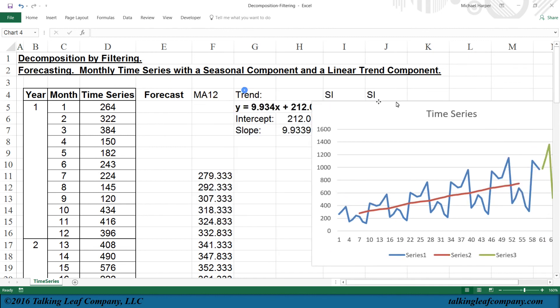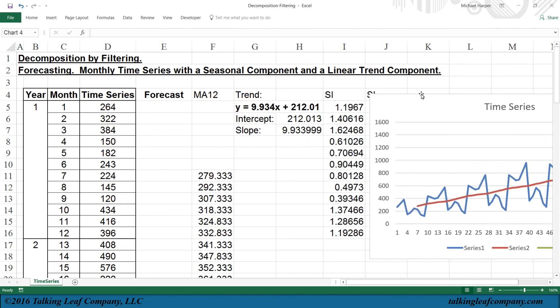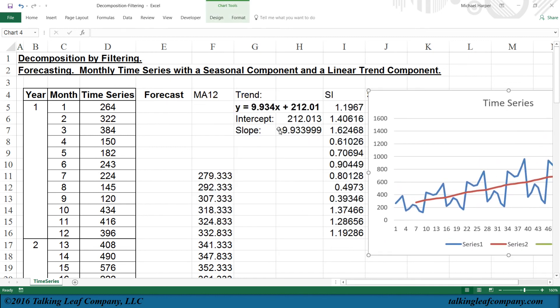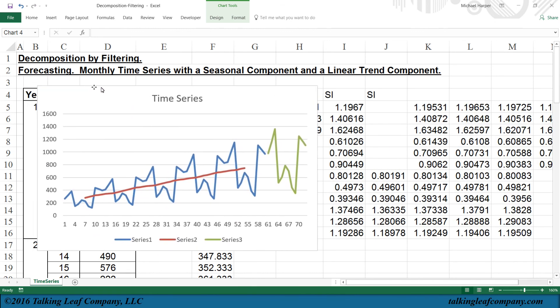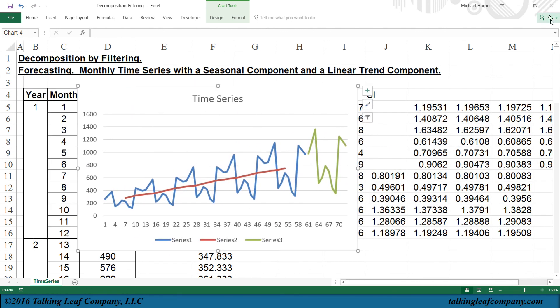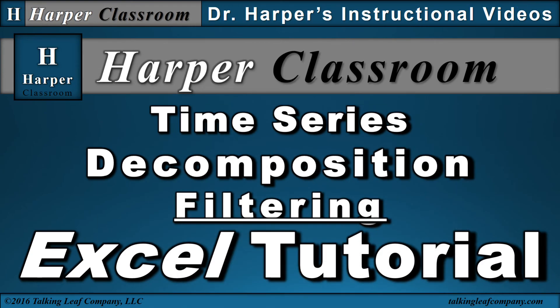Now, to summarize, what we've done is that we've taken our time series, we've filtered out our seasonal component, and we use that to estimate the parameters of our trend component, to estimate the parameters of our seasonal component, use that to determine our forecast, and then plot it on a graph. So that ends the Excel tutorial video on time series decomposition filtering. I hope this helps. Thanks for watching.